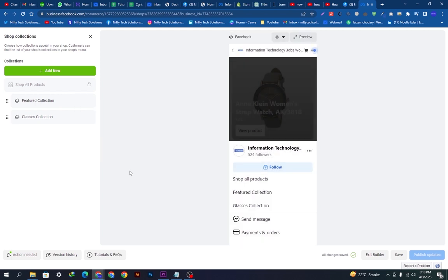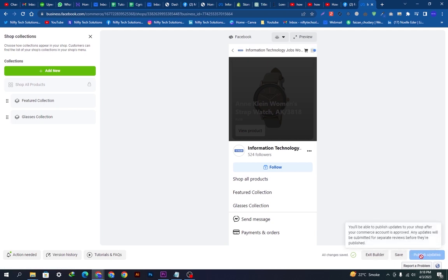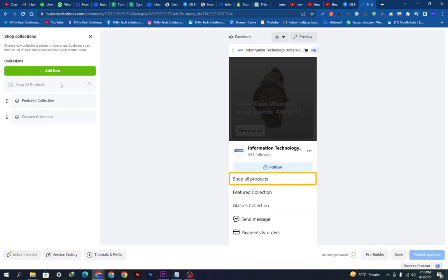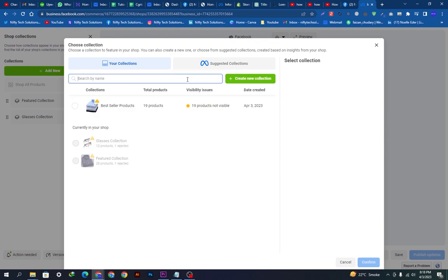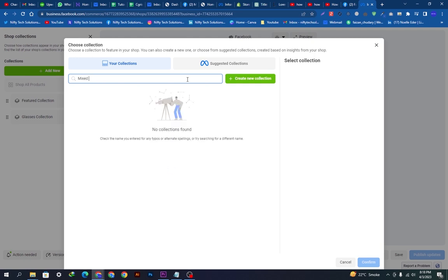You can simply edit collections from here. The publish option is not available right now because my shop is not verified — you need to verify your business first before publishing. In your case you have to verify it, but here I'm only doing this for educational purposes.